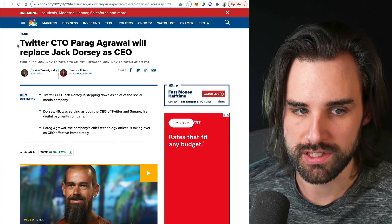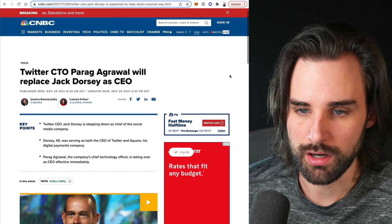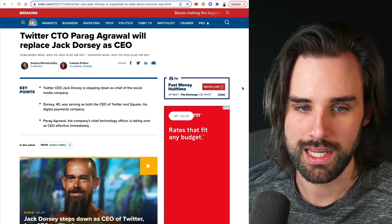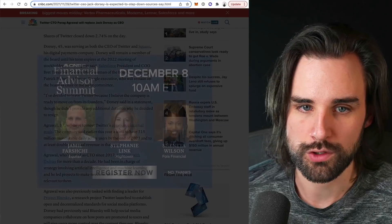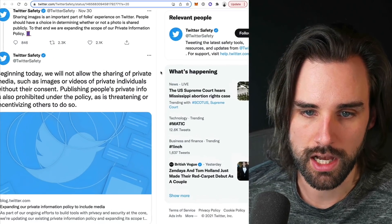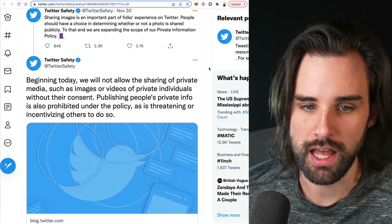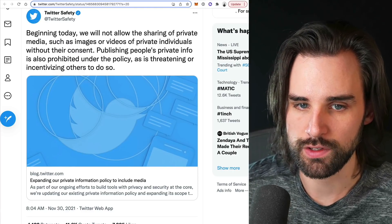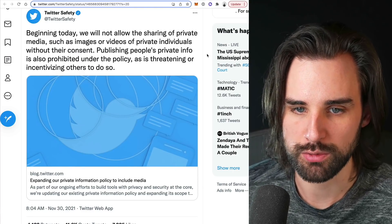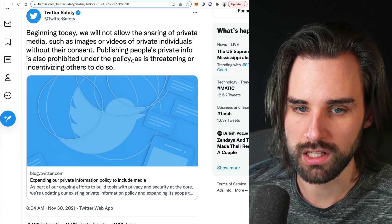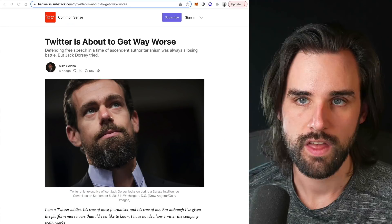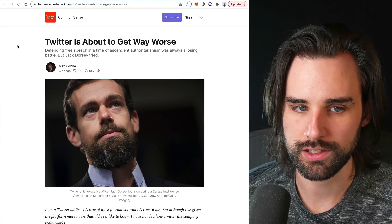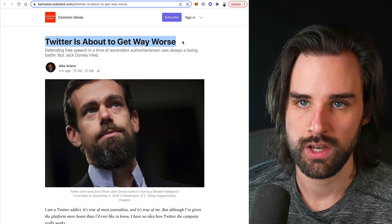I want to start with the news that Jack Dorsey, the CEO of Twitter, has stepped down and has been replaced by the former CTO. So there's new leadership at Twitter, which means we could see some new decisions on how the product takes form. Immediately upon his departure, Twitter updated its privacy policy: they will not allow sharing of private media — images or videos — of private individuals without their consent, and publishing people's private info is also prohibited.